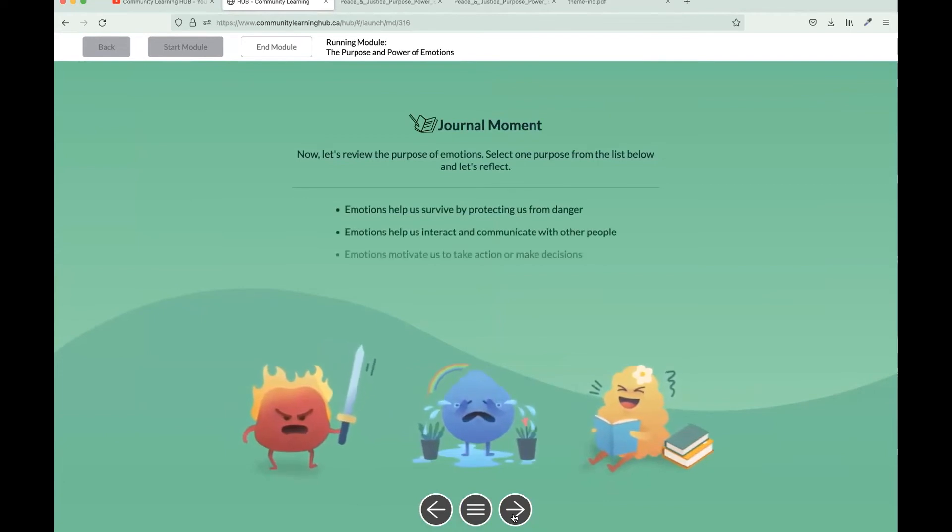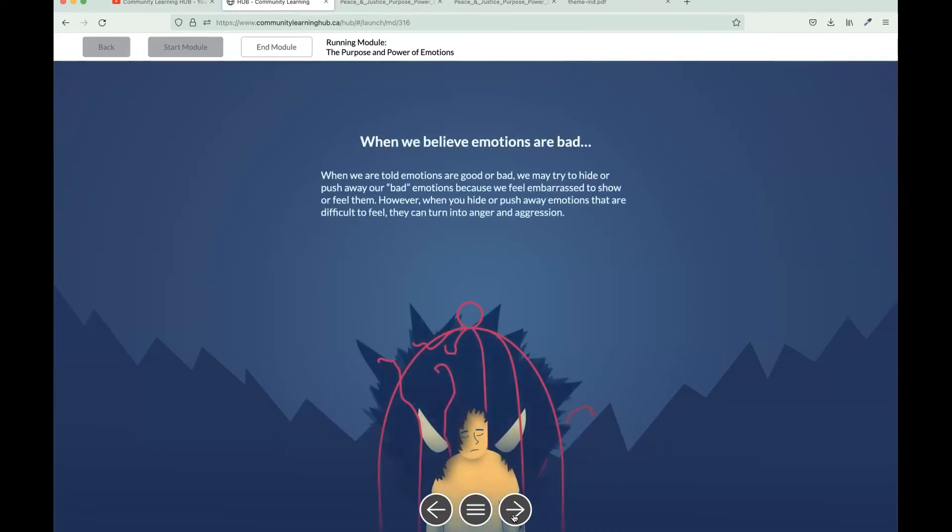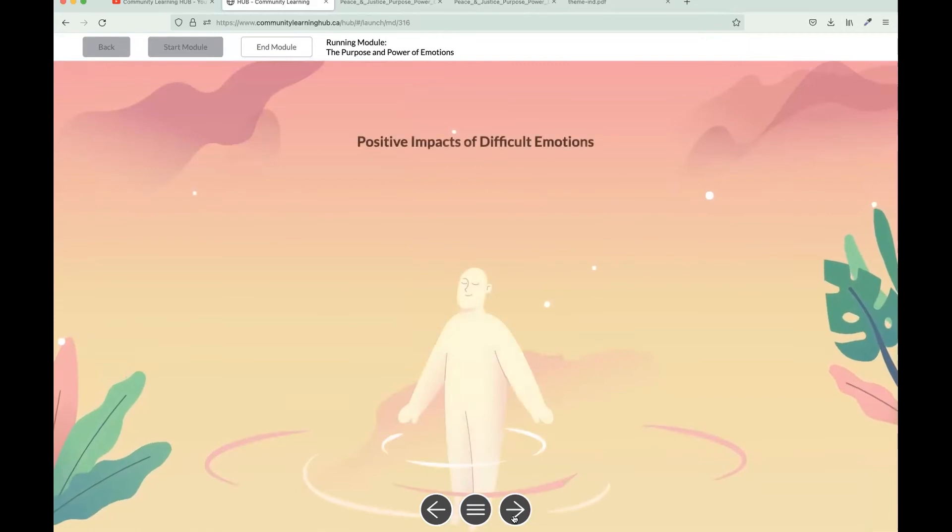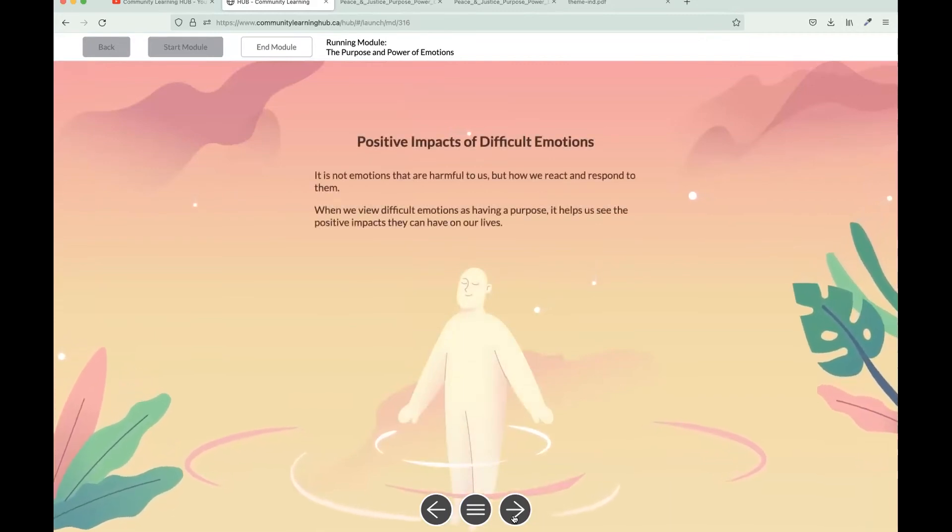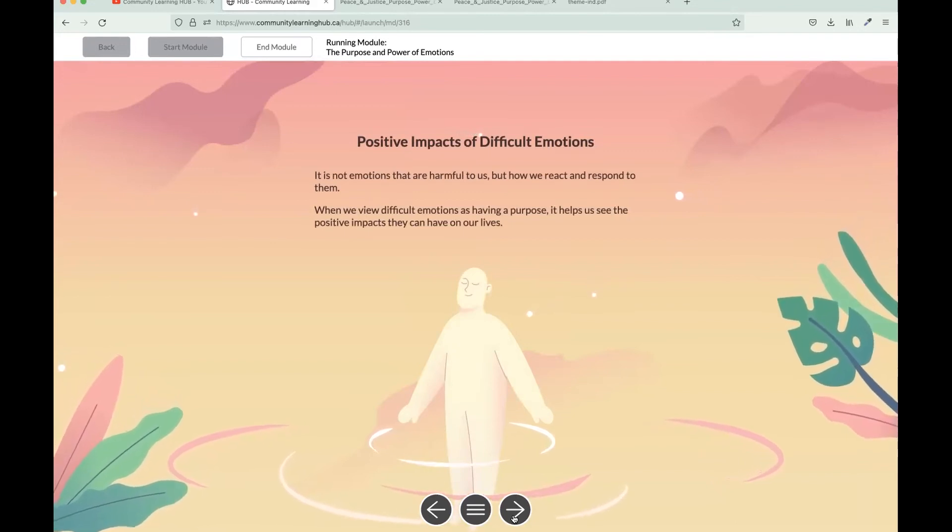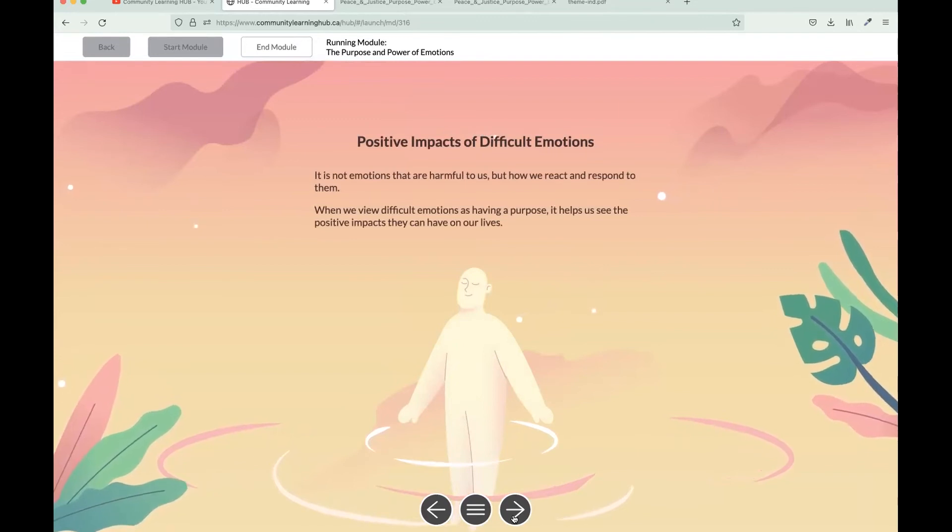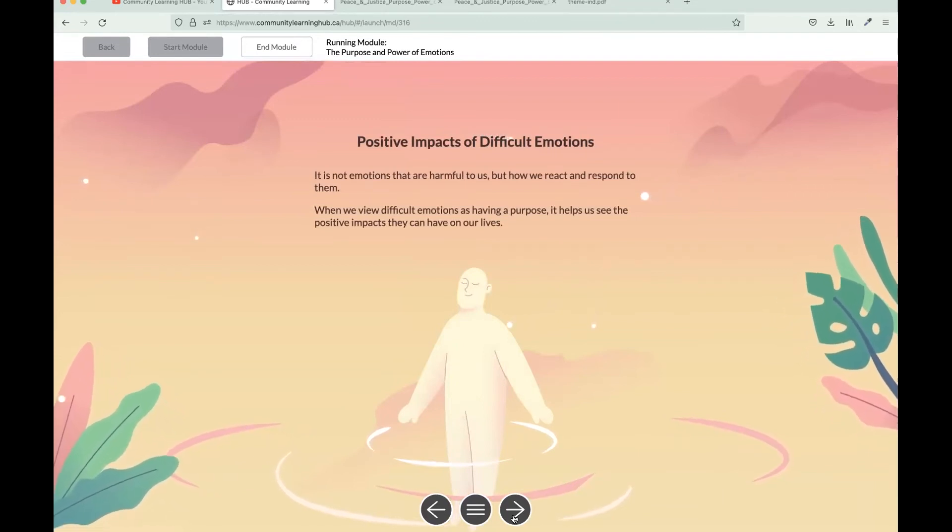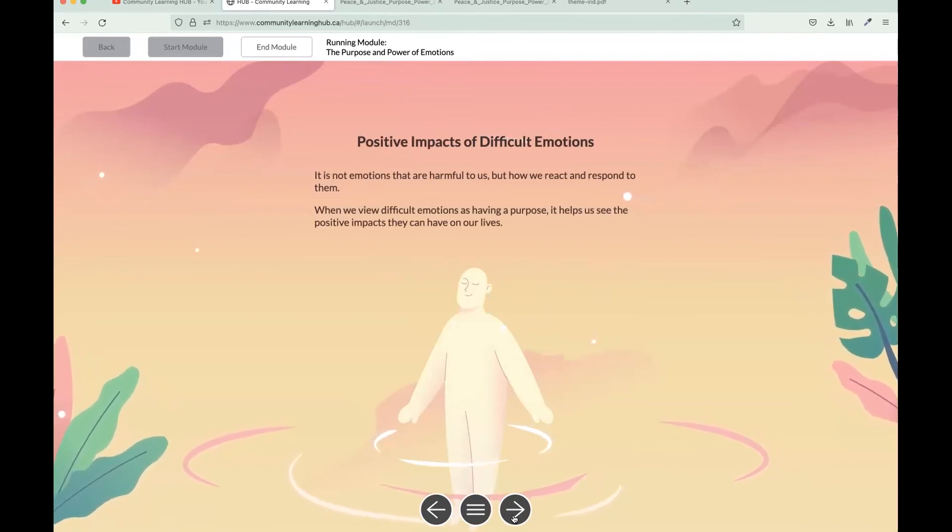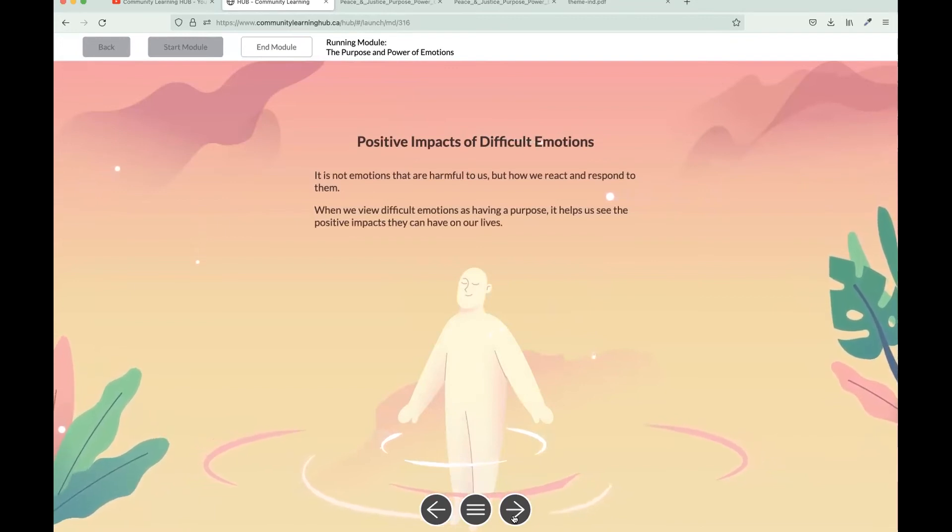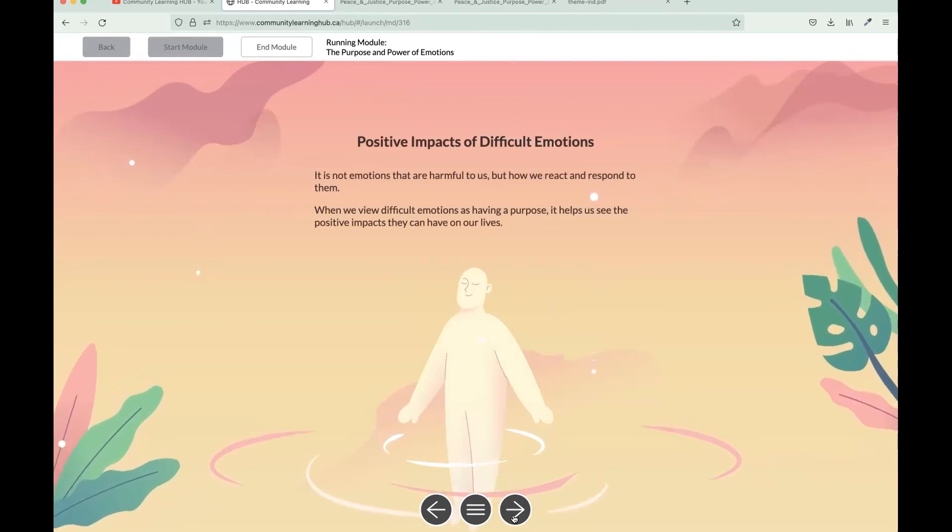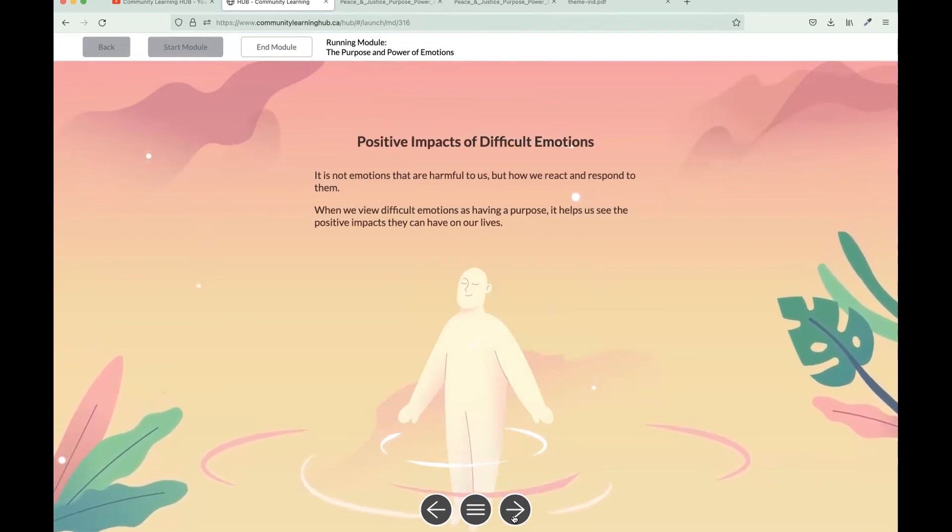We have another journal moment here. Then we can explain that it's natural to sometimes feel ashamed of different difficult emotions because we have all had different experiences in life that may lead us to believe emotions can be bad or shouldn't be expressed. But when we realize that difficult emotions have a purpose, we can see the positive impacts that they have on our lives. The facilitator guide prompts a discussion for this page. You can ask what are some other ways we can view difficult to feel emotions more positively. As a facilitator, you can make informed decisions on discussion questions that you would like to ask that aren't in the facilitator guide that you would maybe see as beneficial.